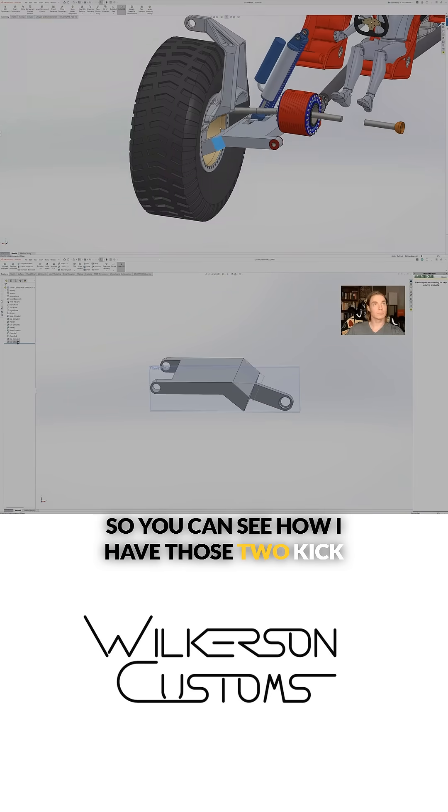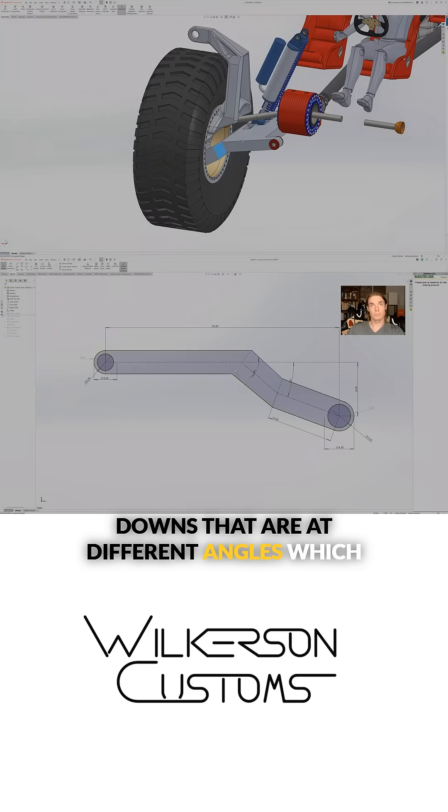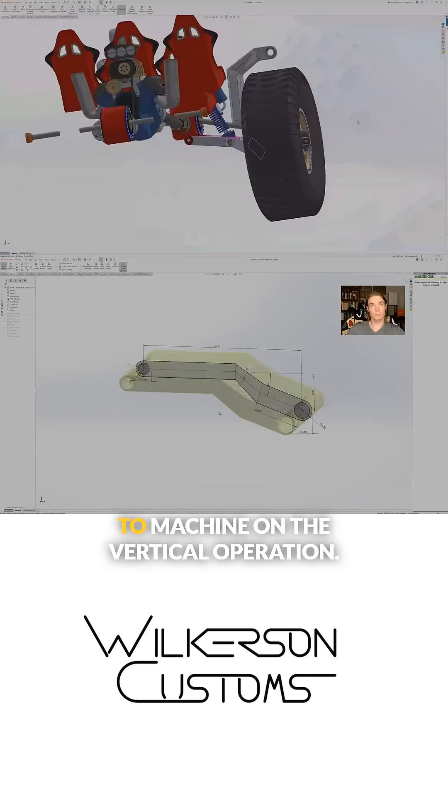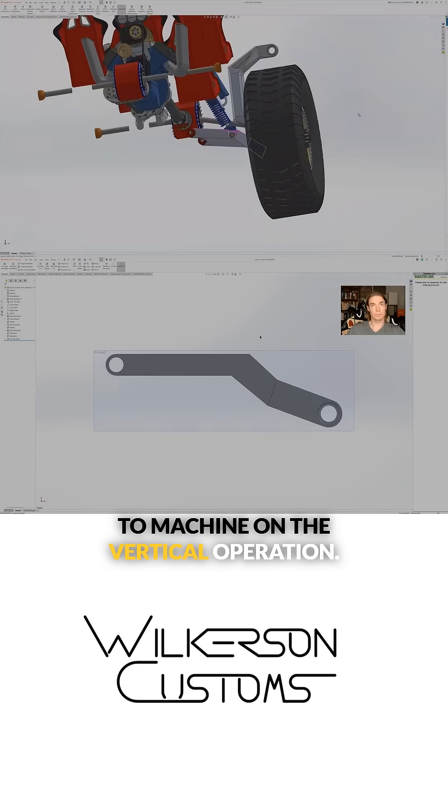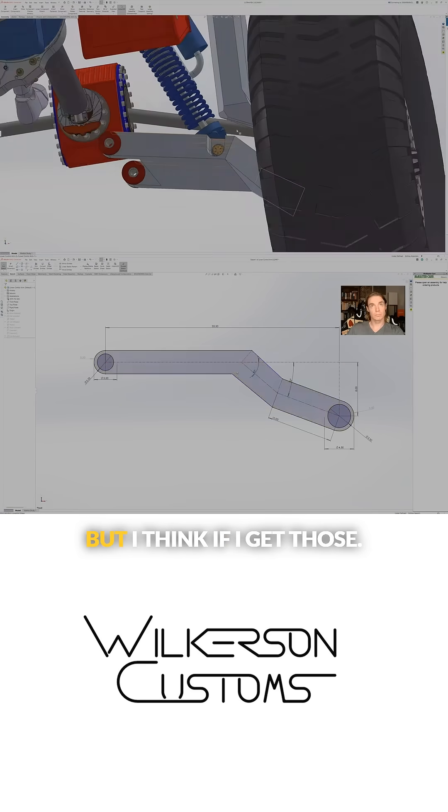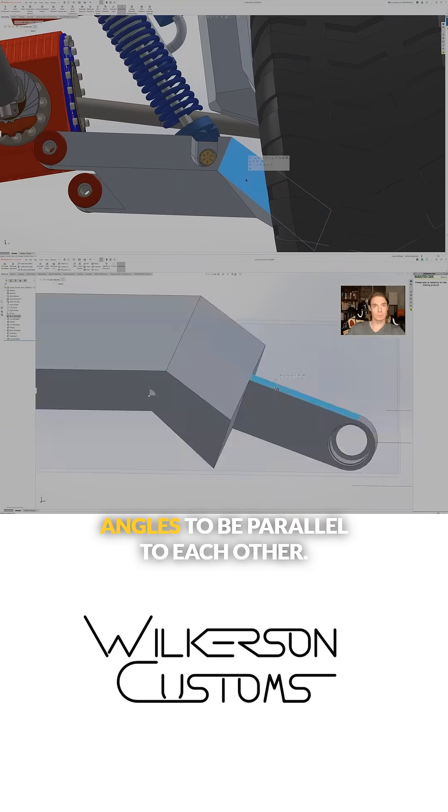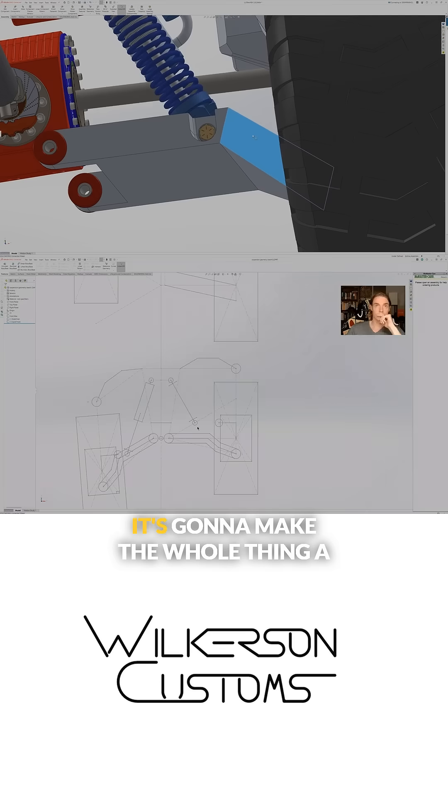You can see how I have those two kickdowns that are at different angles, which would make the part really challenging to machine on the vertical operation. But I think if I get those angles to be parallel to each other, it's going to make the whole thing a lot easier to cut.